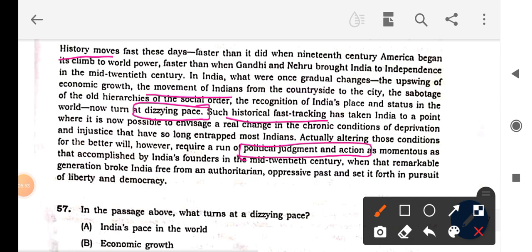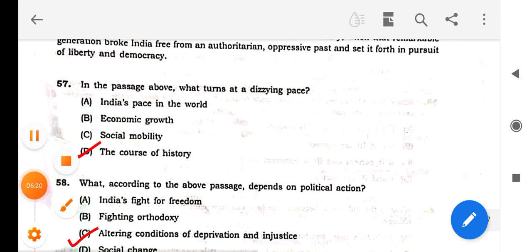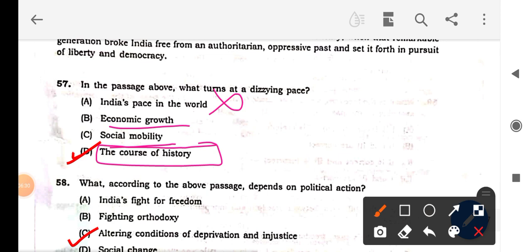What is being discussed here is India's history, independence, and social things like conditions of deprivation and injustice. Now going to the answer options — 'what turns into a dizzying pace?' When you read the second time: 'India's pace' — this statement is not correct. 'Economic growth' — no. 'Social mobility' — no. The course of history has a dizzying pace; it changes with time. That is what the passage is saying.